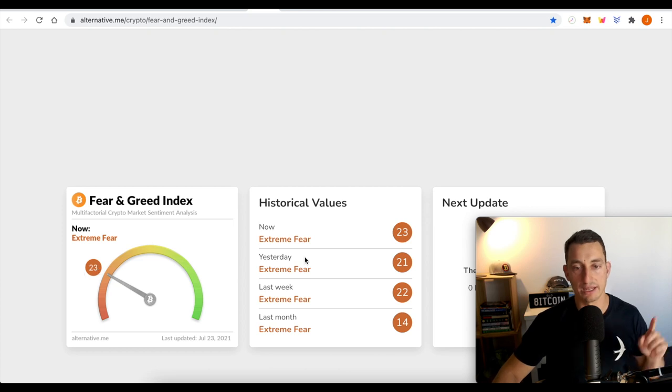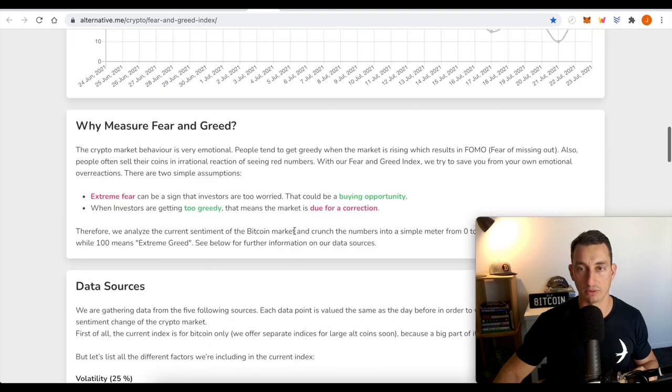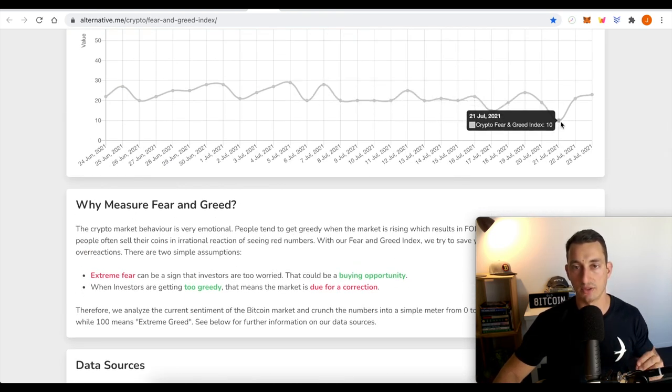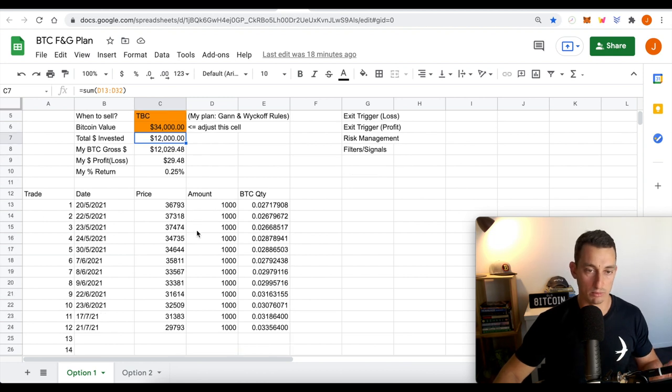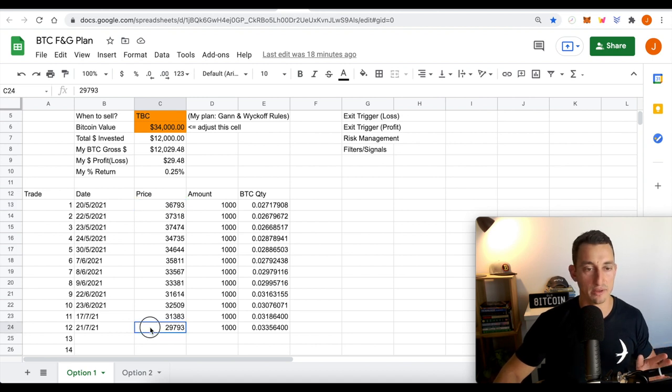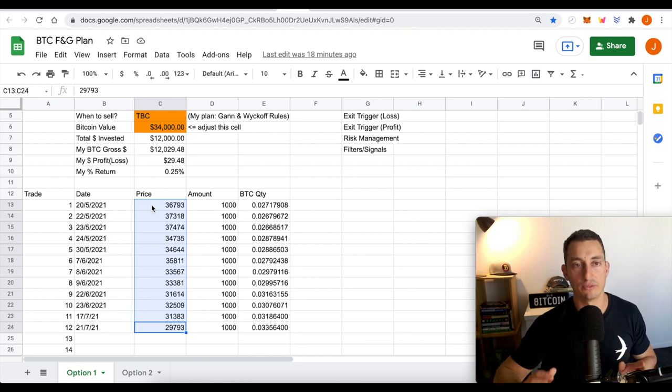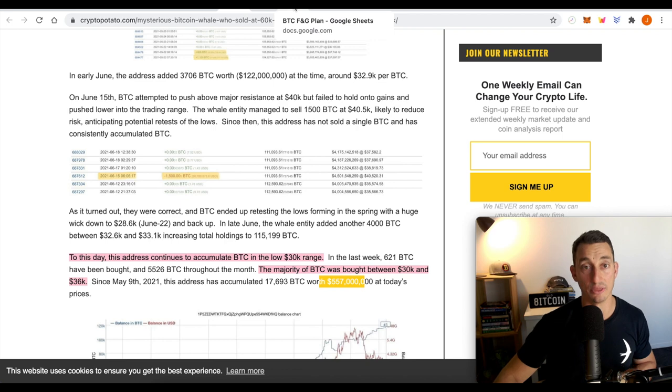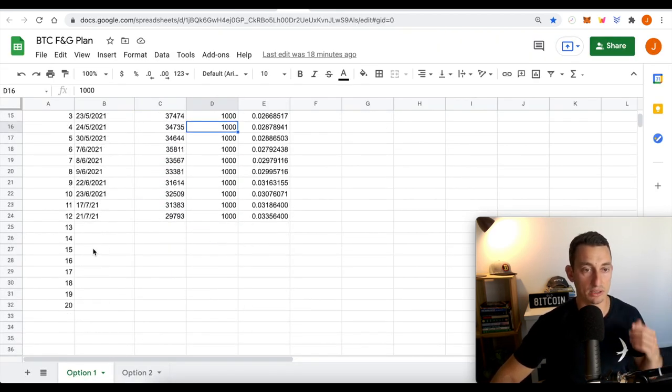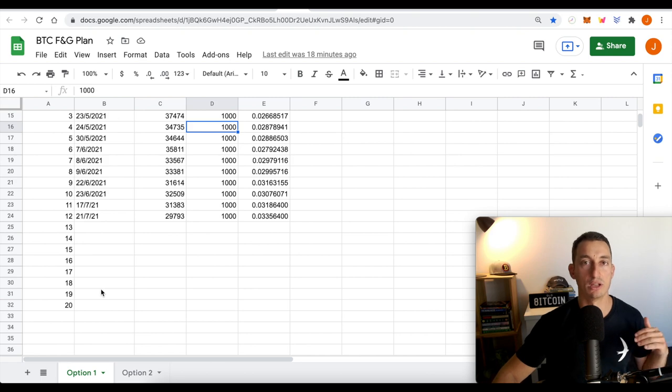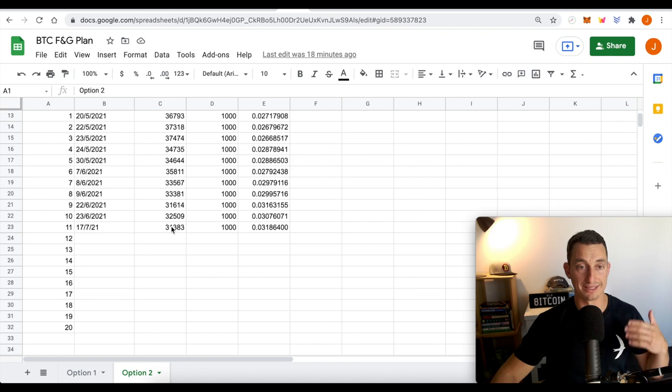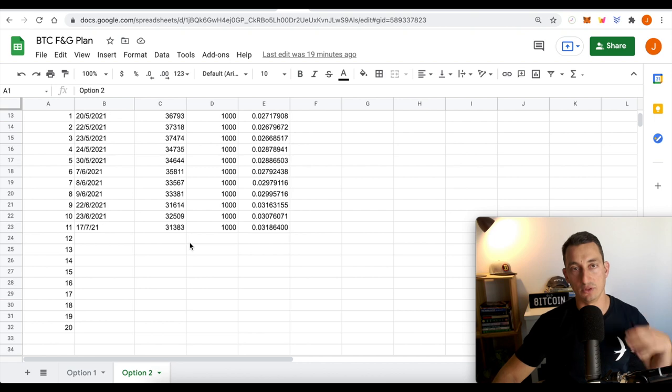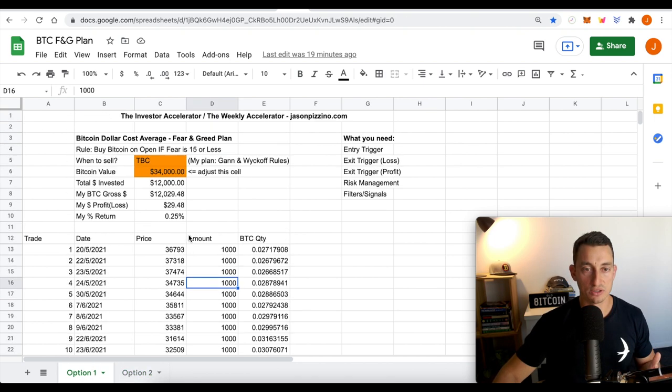Fear and greed, 23 today, 21 yesterday, last week, 22. So the only time we've really bought is when the market is at 15 or under. And that has been on the 17th of July and the 21st of July. So to our plan, we have 12 purchases. I'm using $1,000 at each purchase. The average that we get is around $34,000. So it's around 33,900, but let's just call it 34,000. So that in itself is the same region that the whale at this particular address has been purchasing.